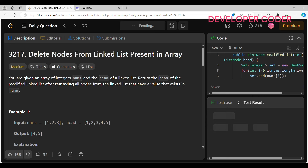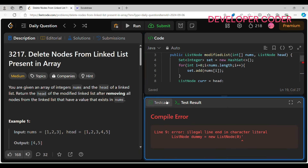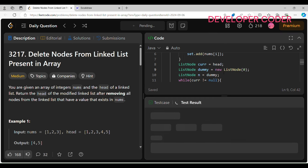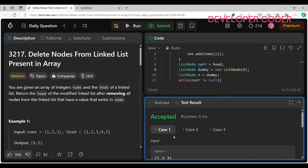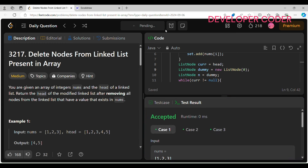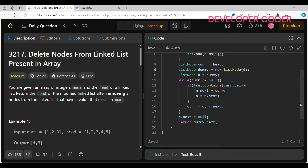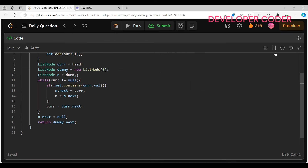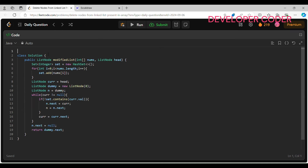Let's run the code and see if there are any issues — let's fix it. All test cases have been accepted. Let's submit it. Our solution is accepted! I hope you guys were able to understand today's problem. If you still have any doubts, feel free to ask in the comment section. Till then, keep coding and keep practicing. See you in the next video — thank you, bye bye!